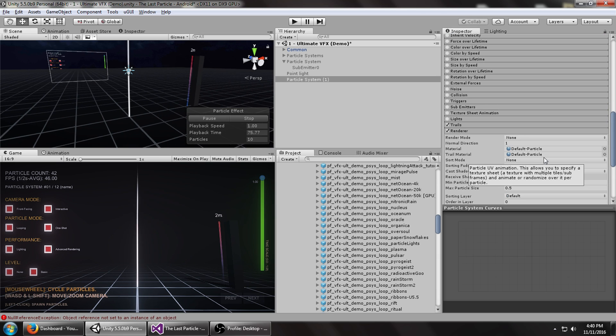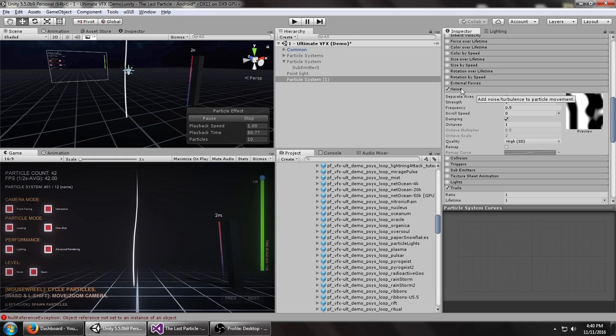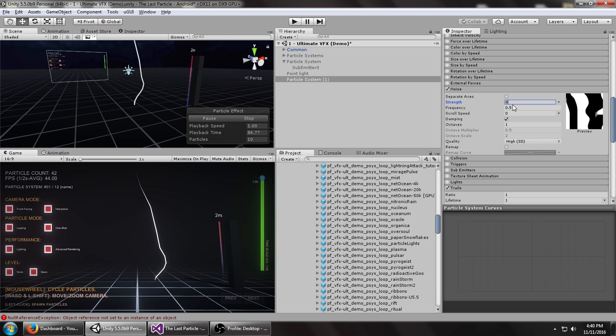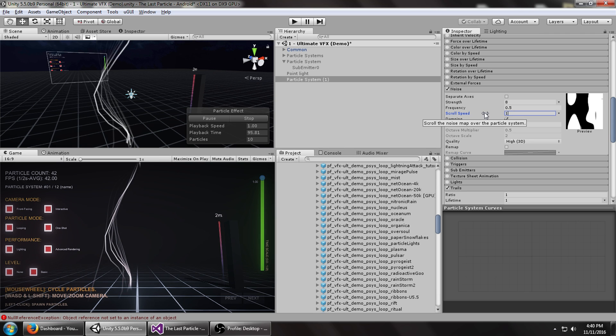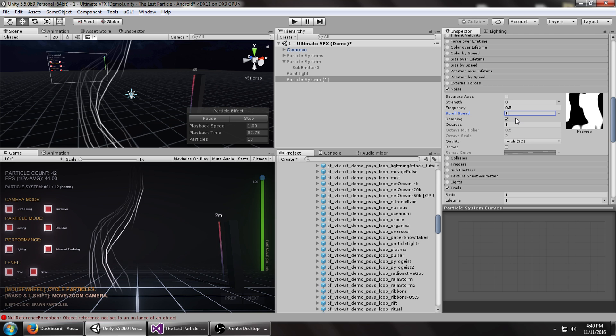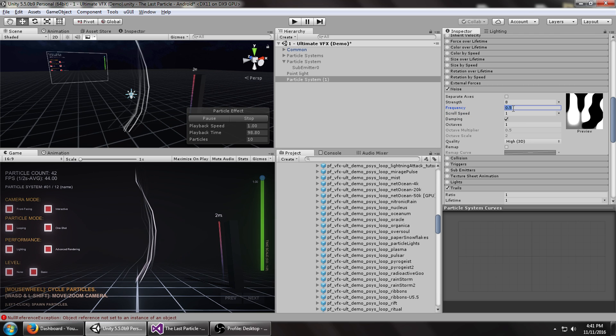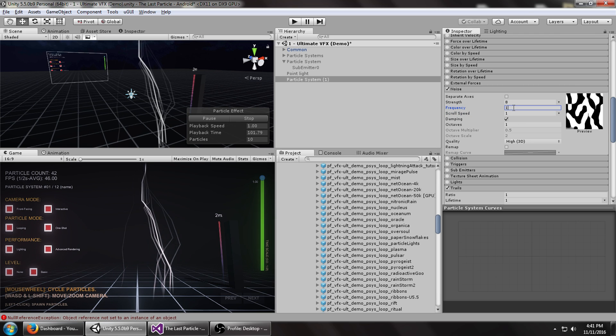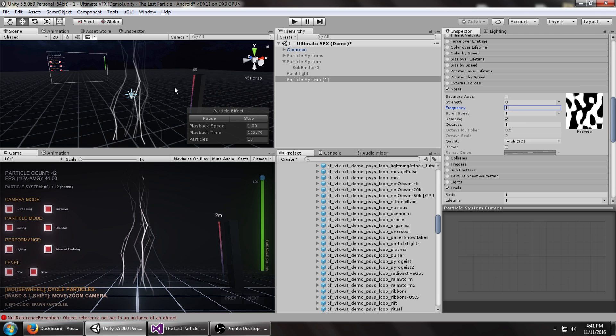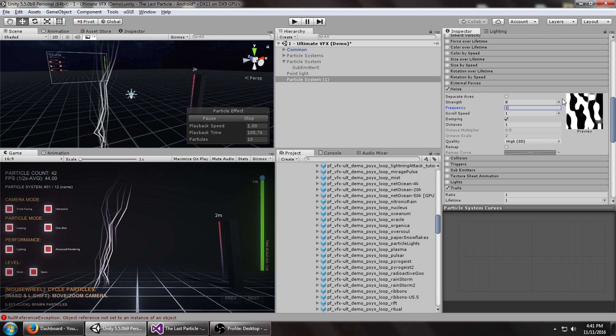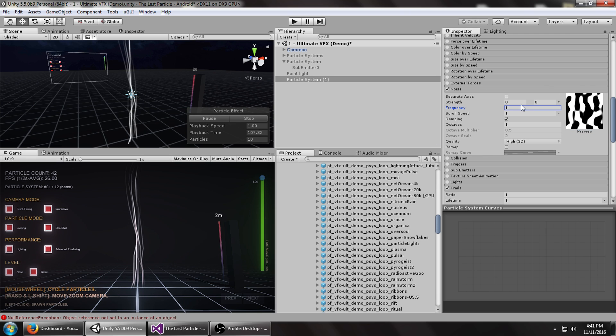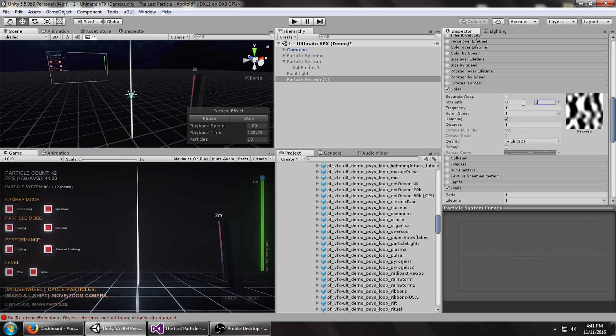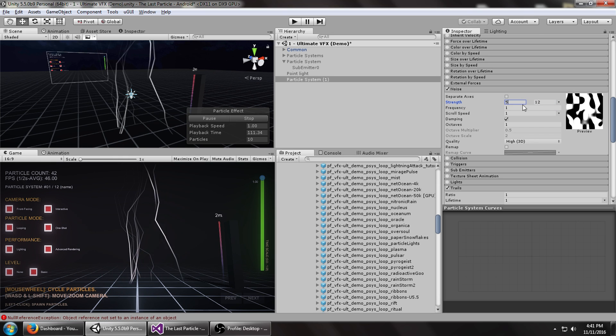Now, the real cool stuff happens when you go into the noise module, turn that on, and set the strength to about eight. You can see it's kind of looking like a single streak. Currently the field is fixed, so let's set the scroll speed for this to maybe one. Set the frequency to about one as well. You can see it's starting to look like the lightning that we want. We can actually set these between two constants for a little bit of randomization.